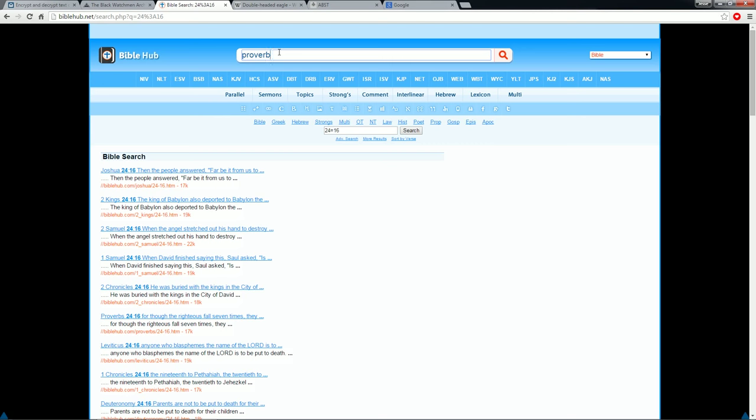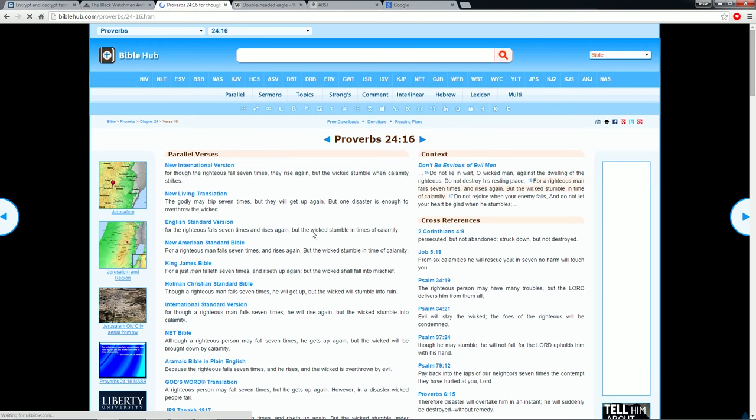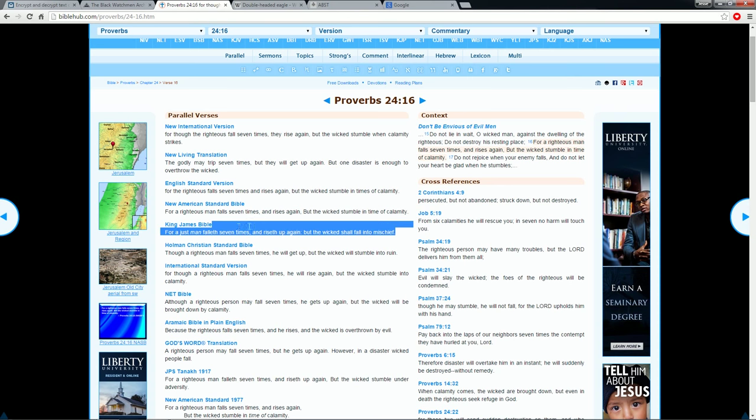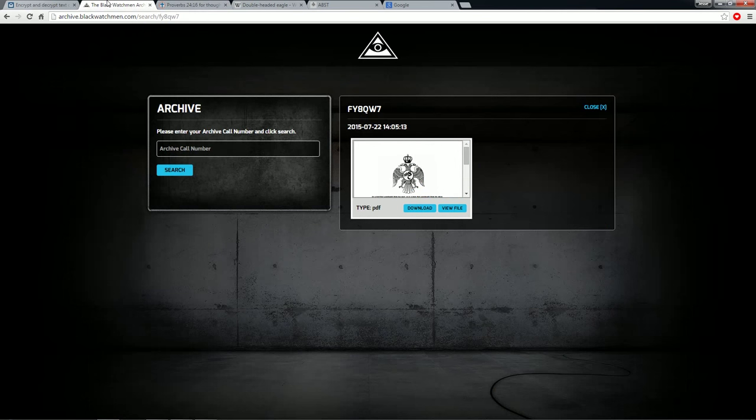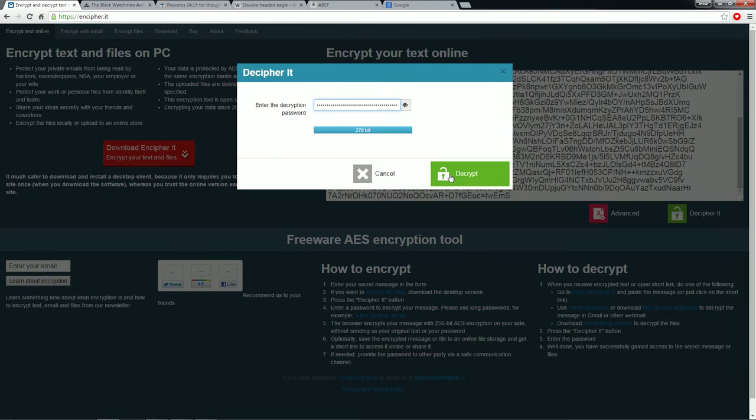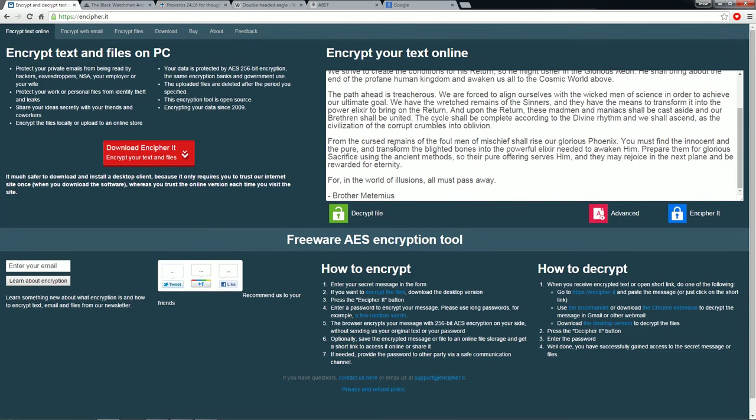Proverb 24:16. And we go down to King James Bible. For just man falleth seven times, and riseth up again. But the wicked shall fall into mischief. So, you just take that whole quote. Take the whole thing. Punctuation and everything. Commas, periods, everything. Boom.